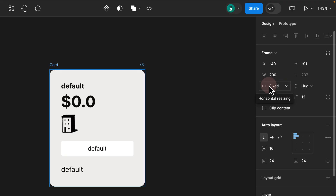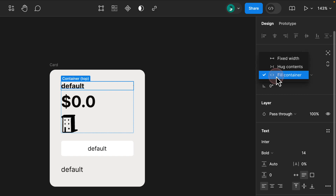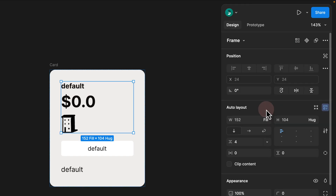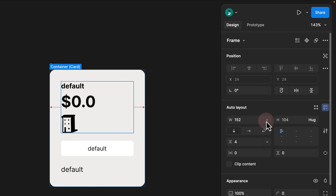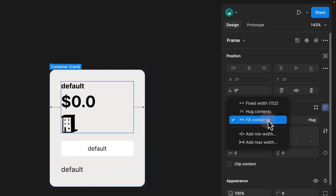Step 3. Another major difference is fix, fill, and hug. These auto layout properties are no longer on the frame — they're all grouped under the auto layout panel. In the new UI, the width and height are placed under the auto layout, and fill, hug, and fixed are placed as a dropdown inside the width and height. If you select your auto layout frame, you have to click on this tiny dropdown to apply fixed, hug, and fill.